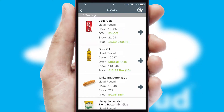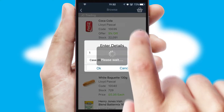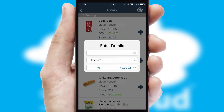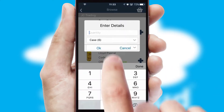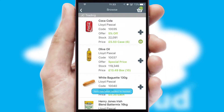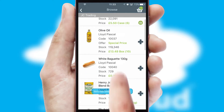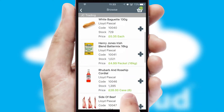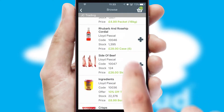Once you have found the required item, simply click, enter the required quantity, unit of measure, and then confirm. A basket icon will appear beside the product to confirm it has been added to your order.